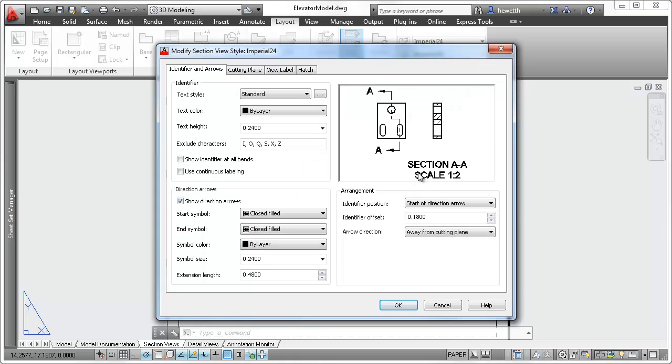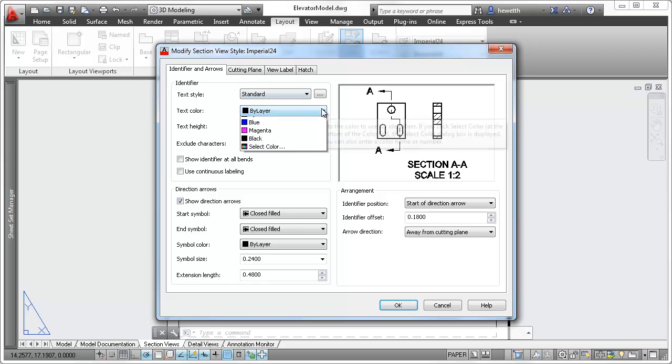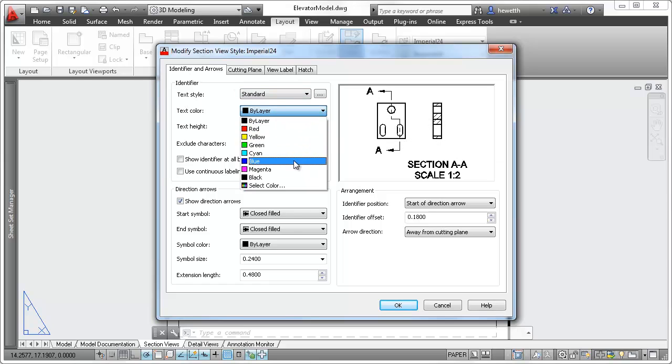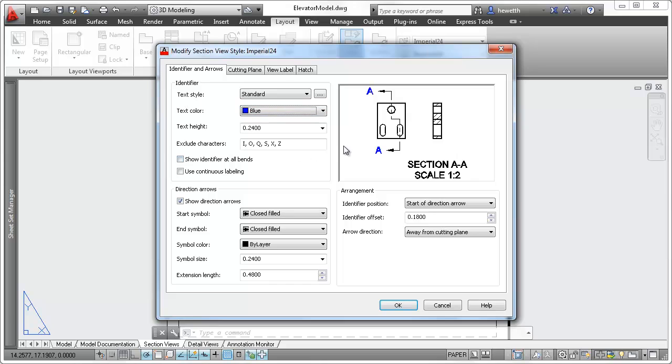You can select from predefined section view styles or define your own using the Section View Style Manager. When creating or modifying a section view style, you can specify a variety of properties and preview the changes as you make them.